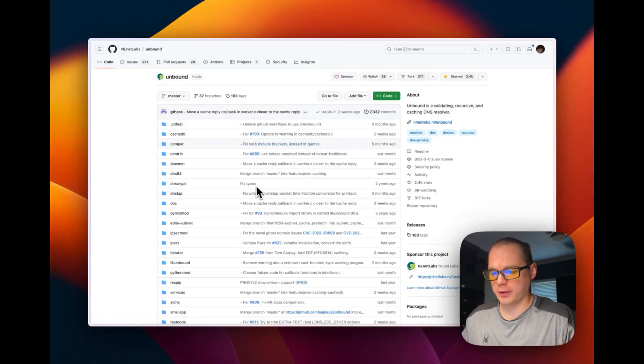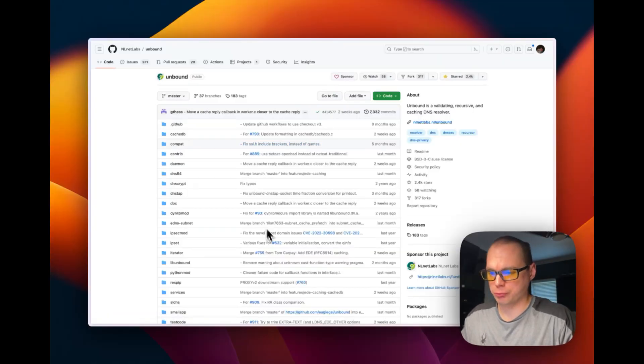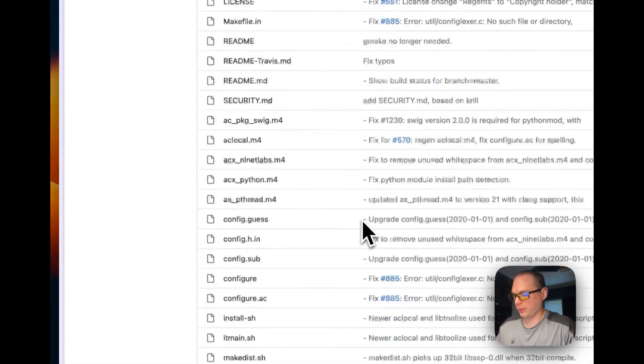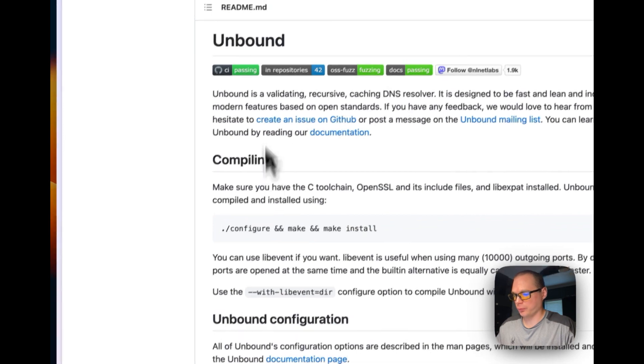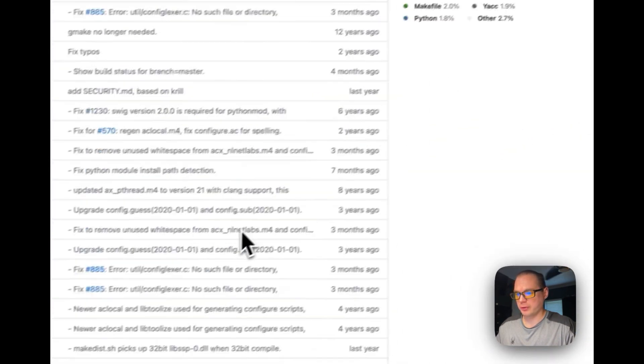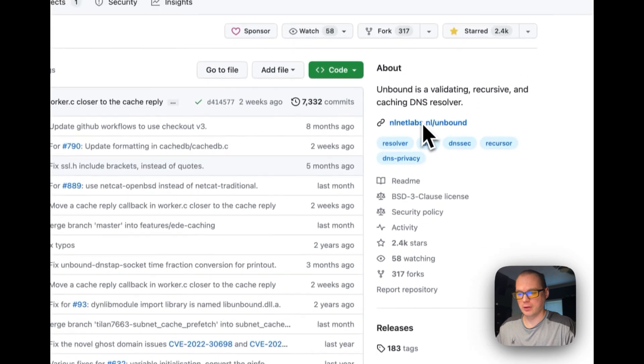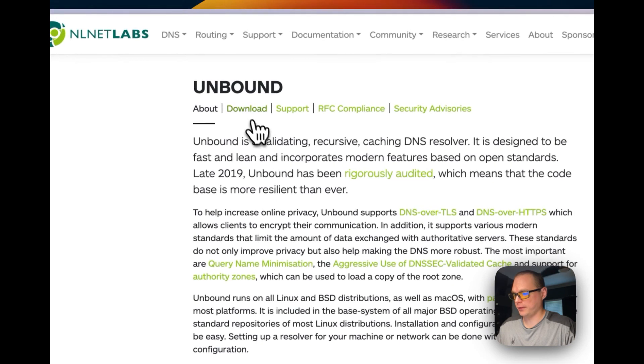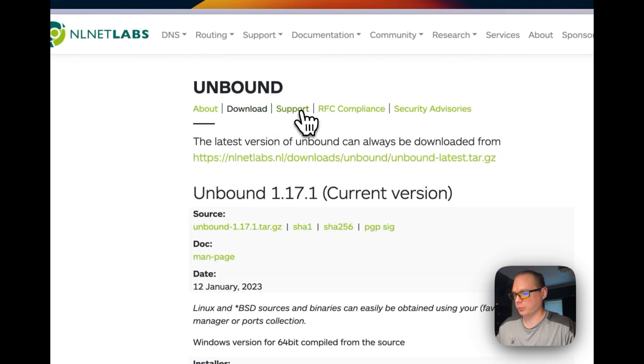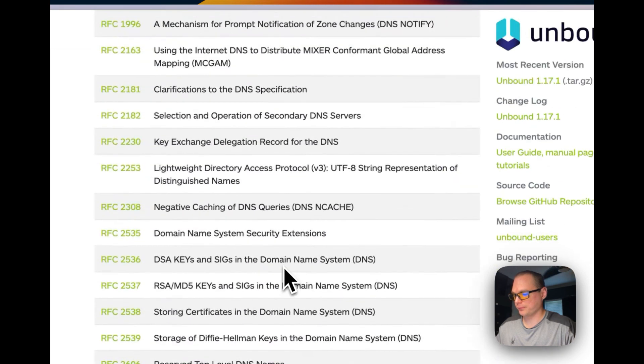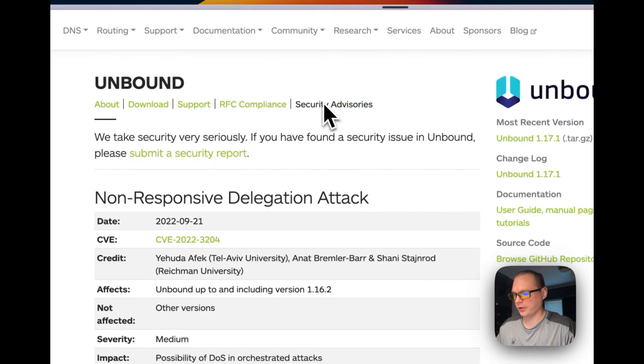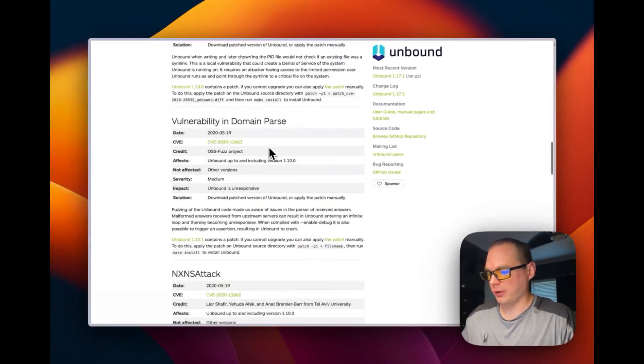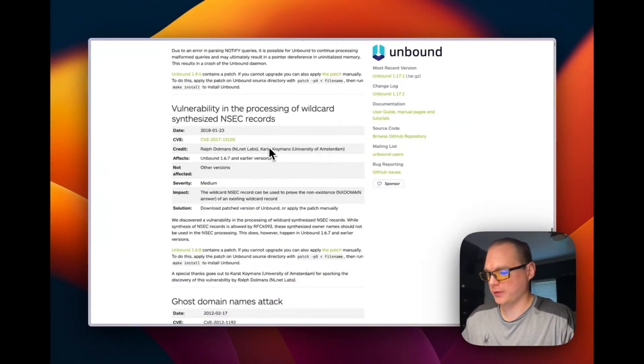Unbound is on GitHub and I'll be putting a link in the description so you can get to it, look at the code, and see what it's doing. Their documentation shows you how to install it. You can go to their website as well, where they have downloads, support, compliance, and security advisories. They'll let you know if there are any vulnerabilities for it.